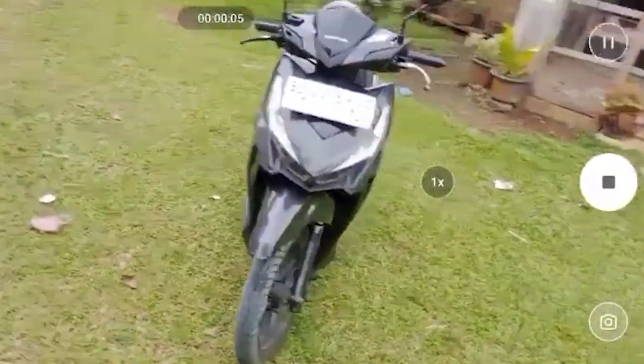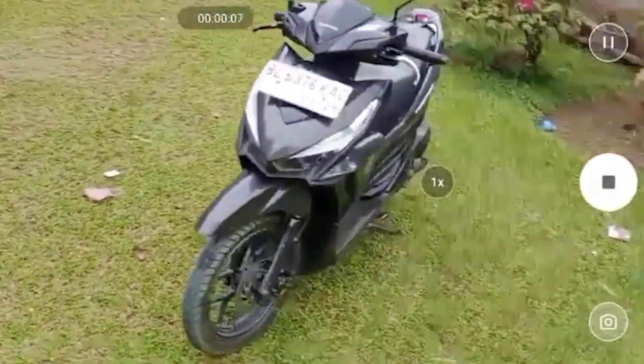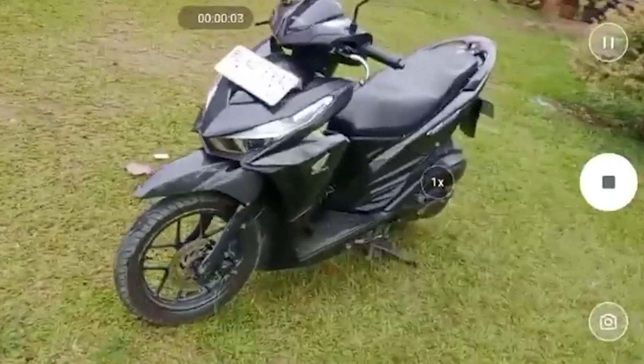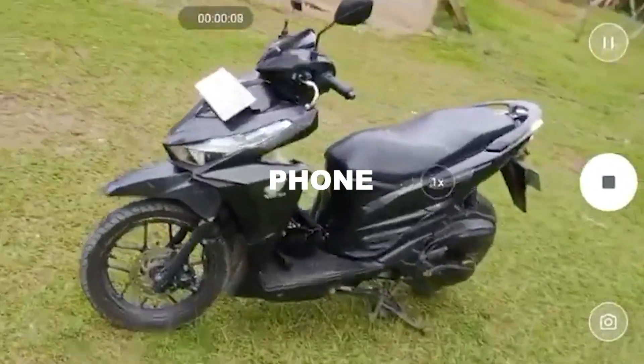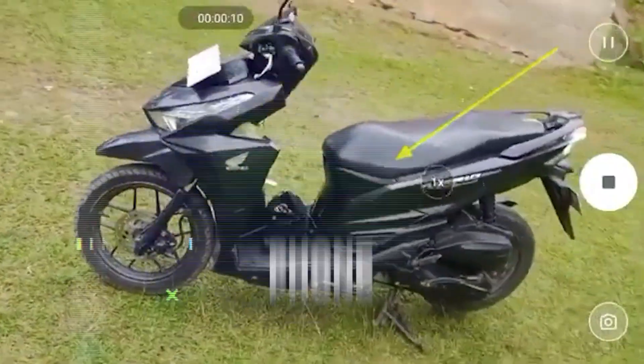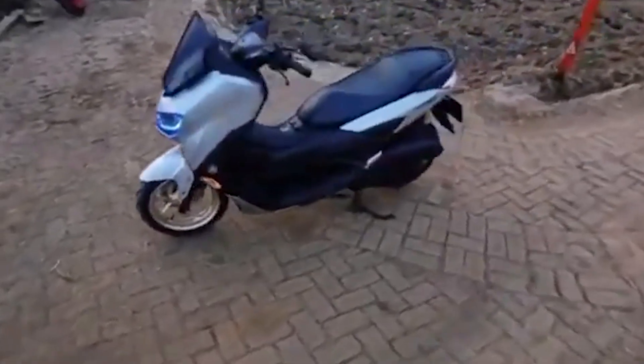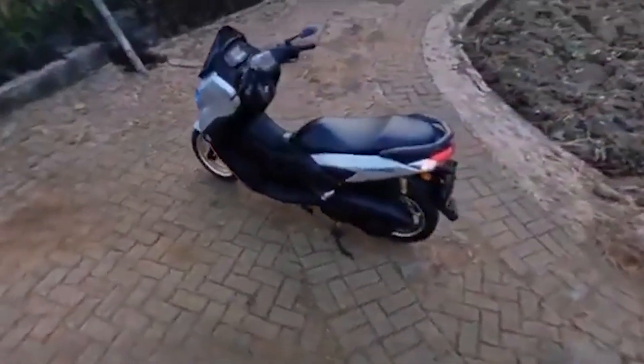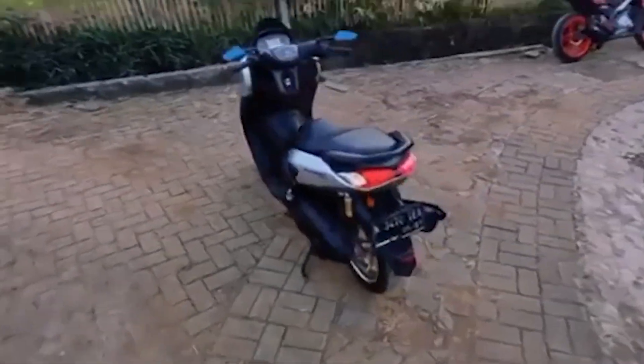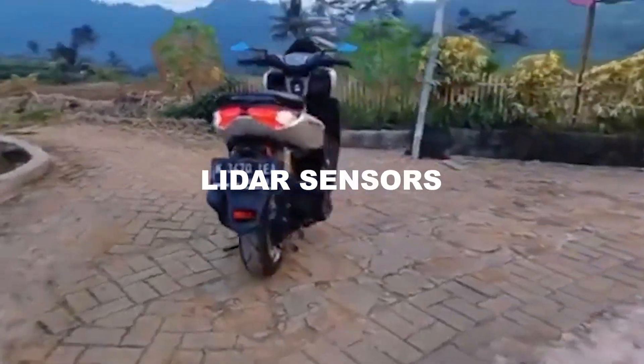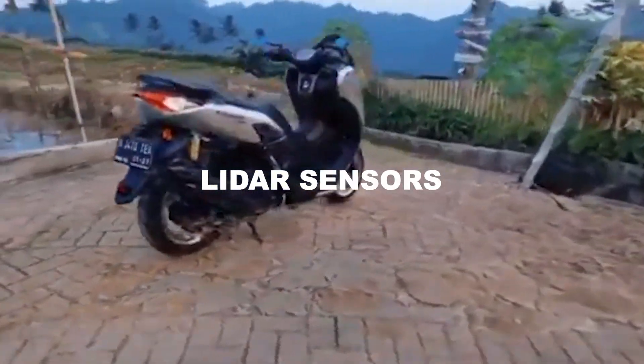An astonishingly accurate 3D model of what you just recorded using your phone. Moving the model in any direction and using pinch-to-zoom are possible without the use of LIDAR sensors.